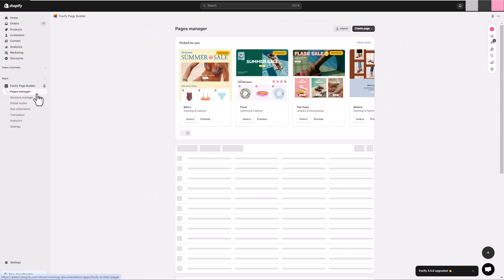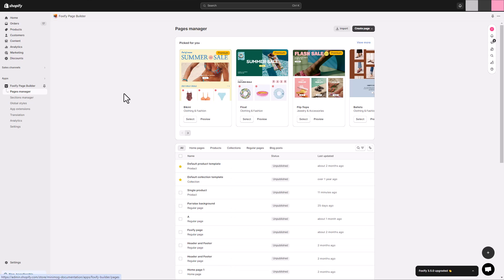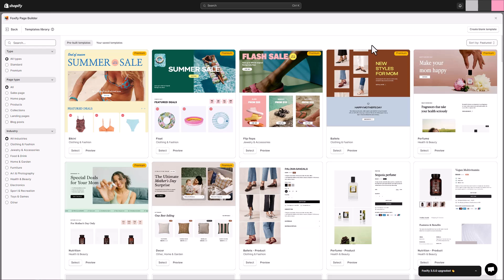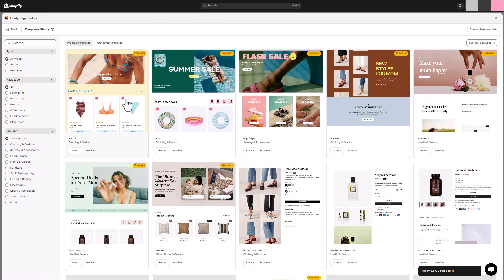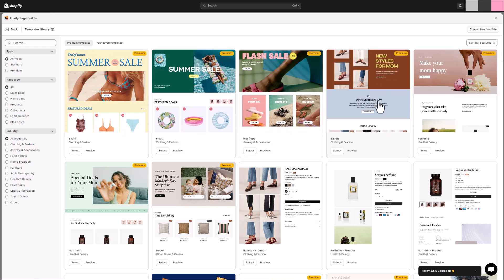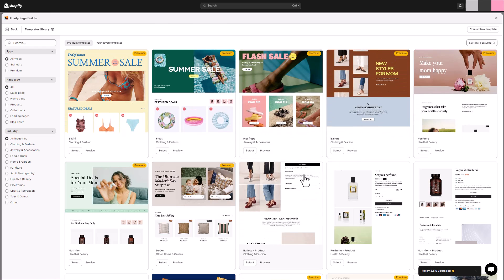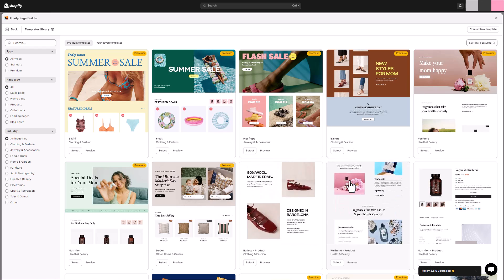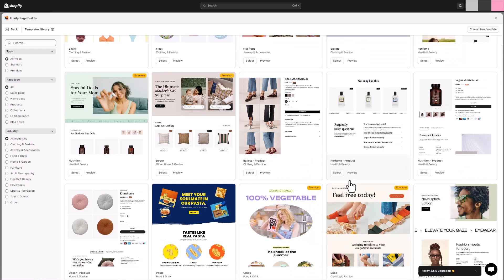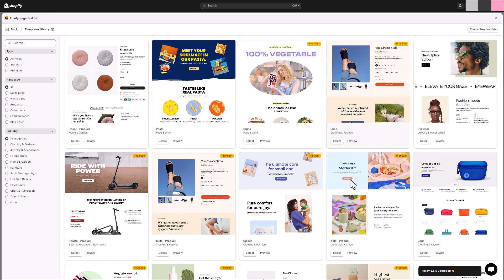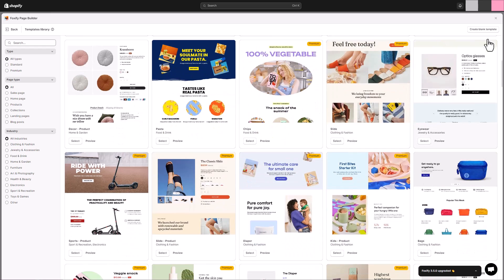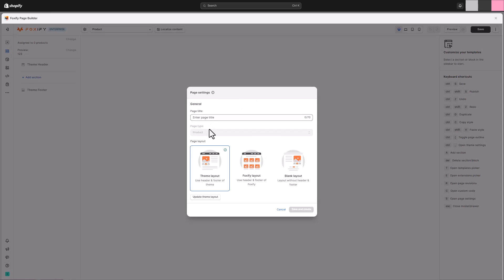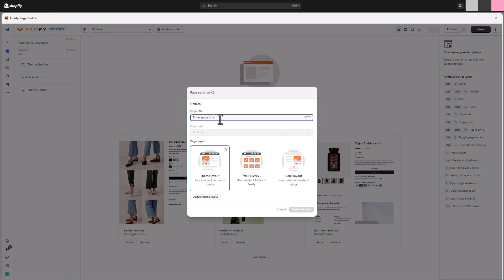Right, it's time to create our new product template. Foxify offers a large templates library, which you can use for a quick start and inspiration. Here, we will create a blank template. Give the template a name and select the page layout.